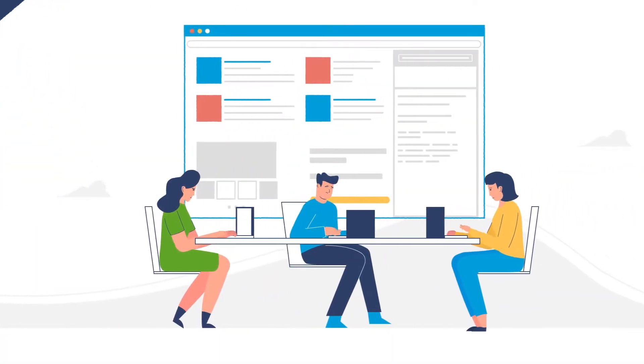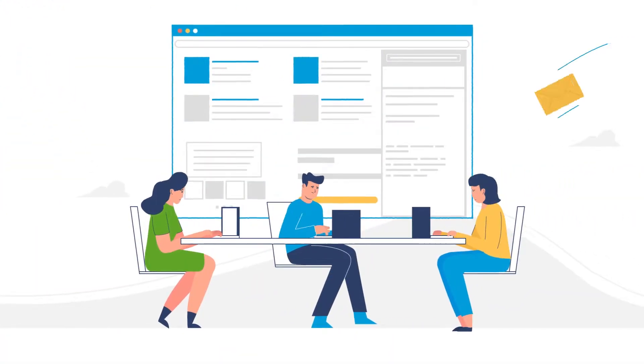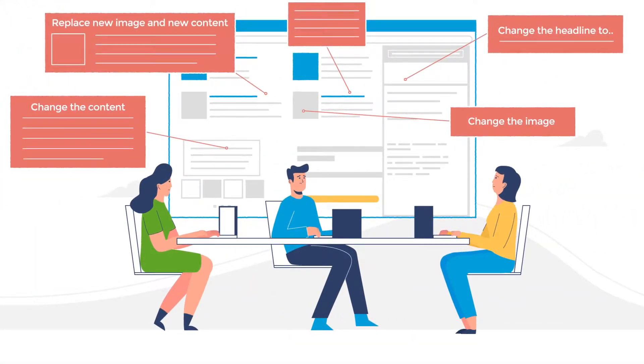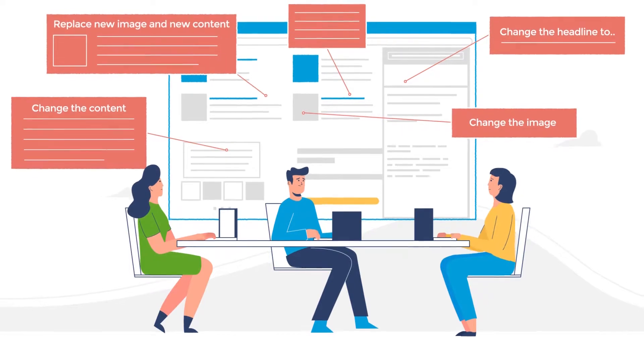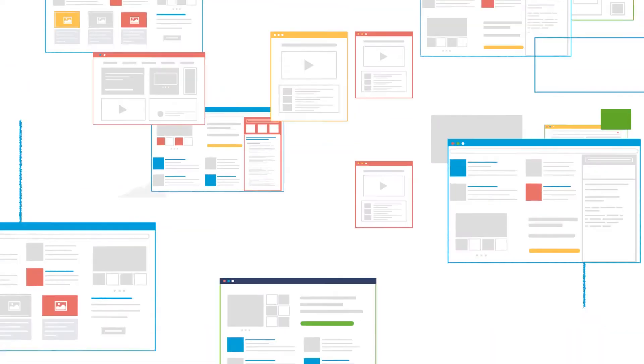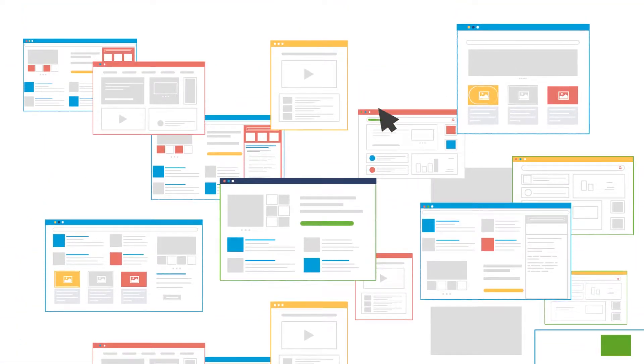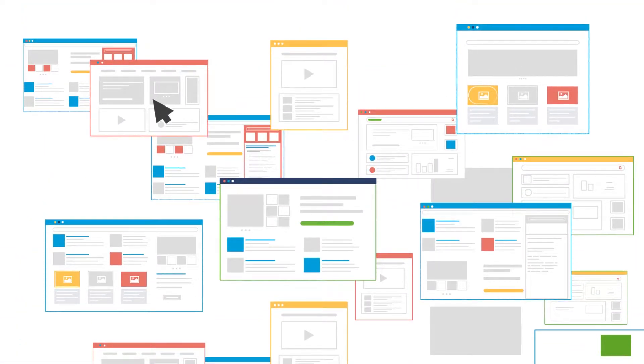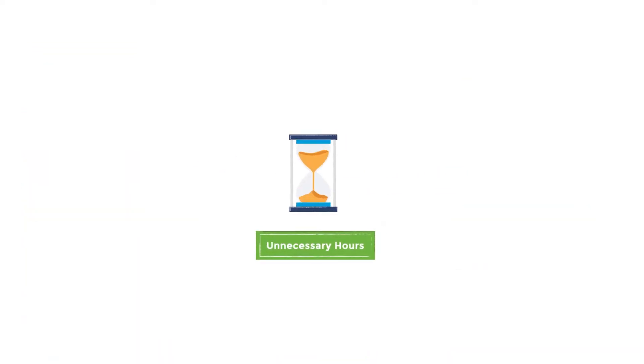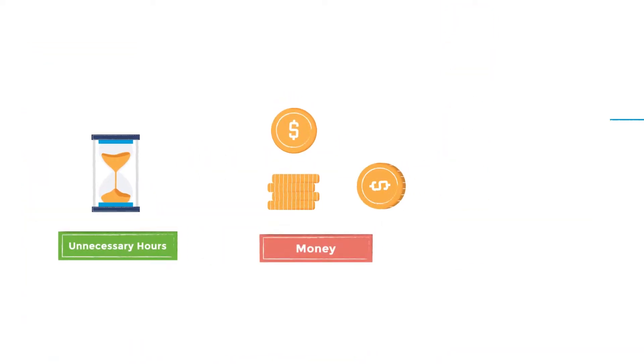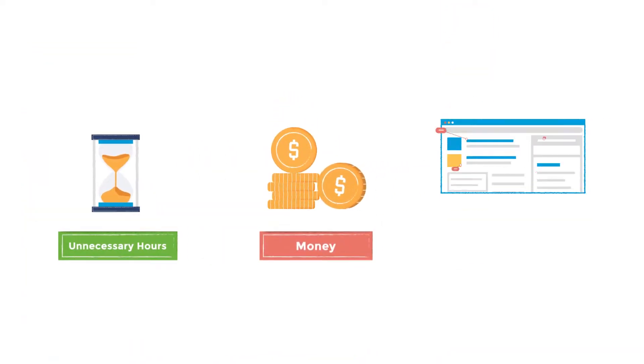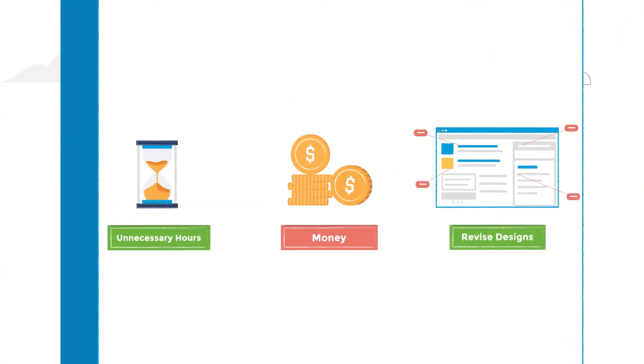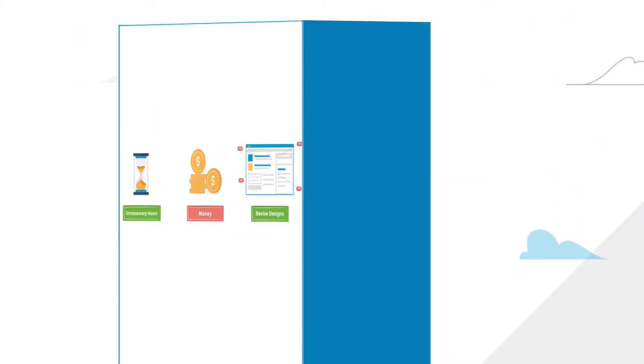Nothing is more frustrating to a design or development team than receiving a large number of changes at the tail end of a project. Finalizing the content at the end of a project is never easy and can cost countless unnecessary hours and money to go back and revise designs or code to match the finalized content.